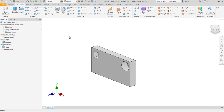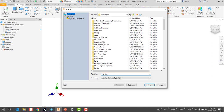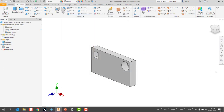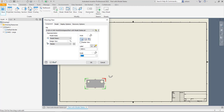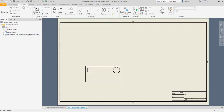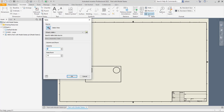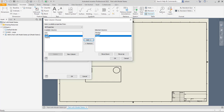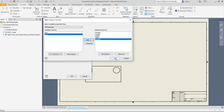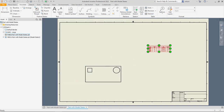Another thing we used to be able to do with iParts was show the table on a drawing — and I can do that with model states too. I save the file, start a new drawing, place a base view of that part, then use the general table command and pick the view. It recognizes the model states and says member. I click column chooser and I can see length, height, hole one, hole diameter, and other values. I say okay and there's my table.